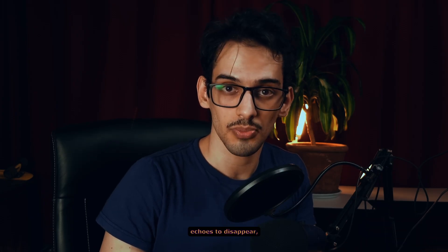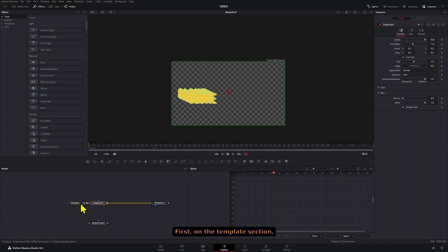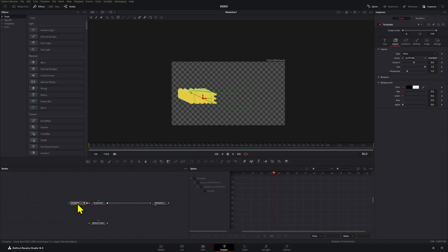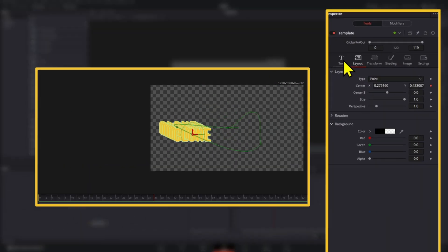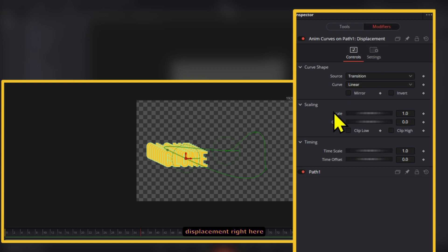Now, if you don't want the echoes to disappear, this is what you have to do. But first, on the template section, instead of using the anim curves, we're going to go to the displacement right here.